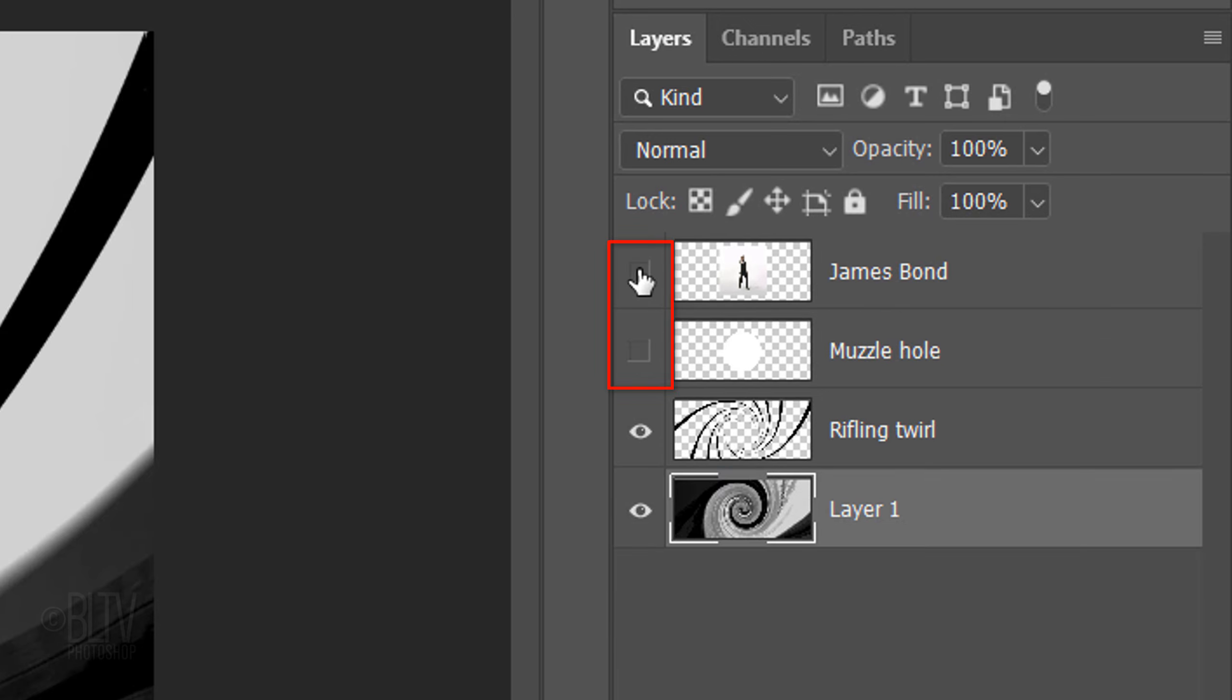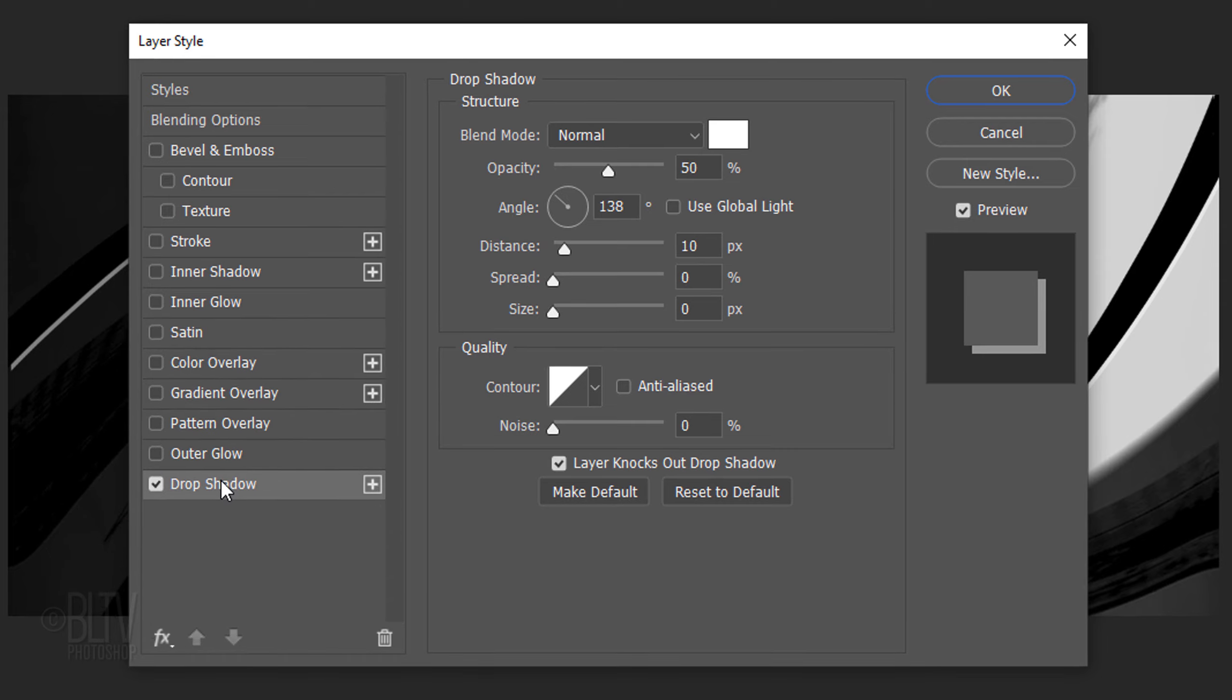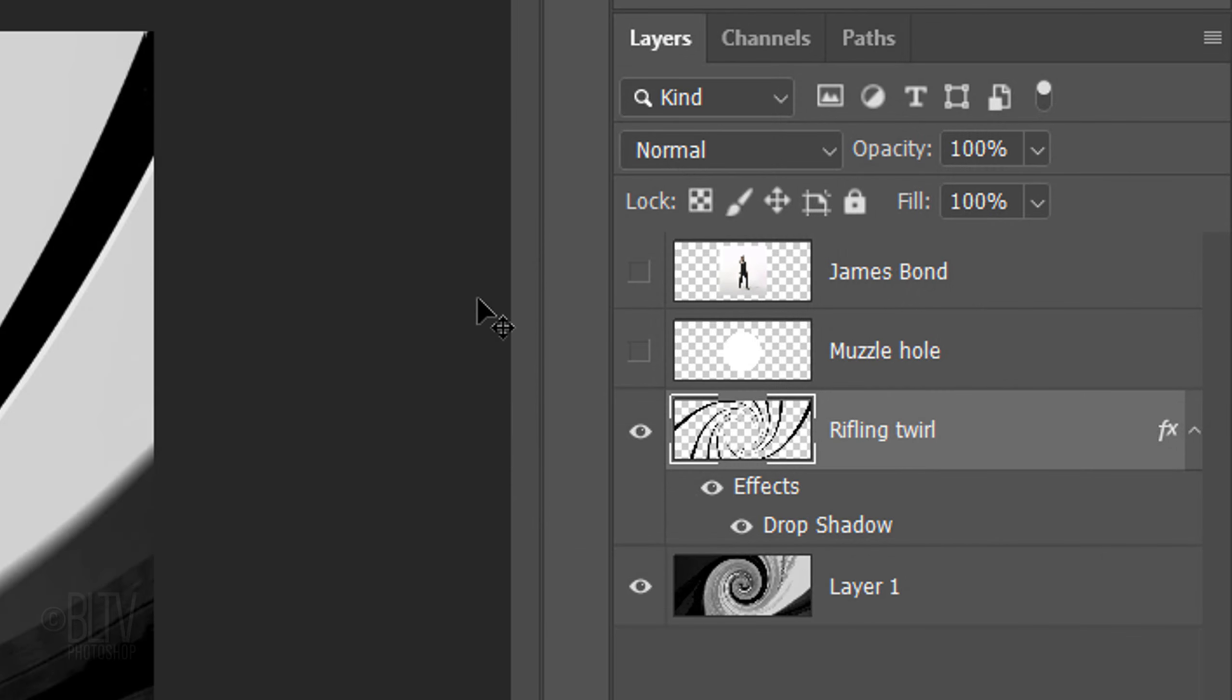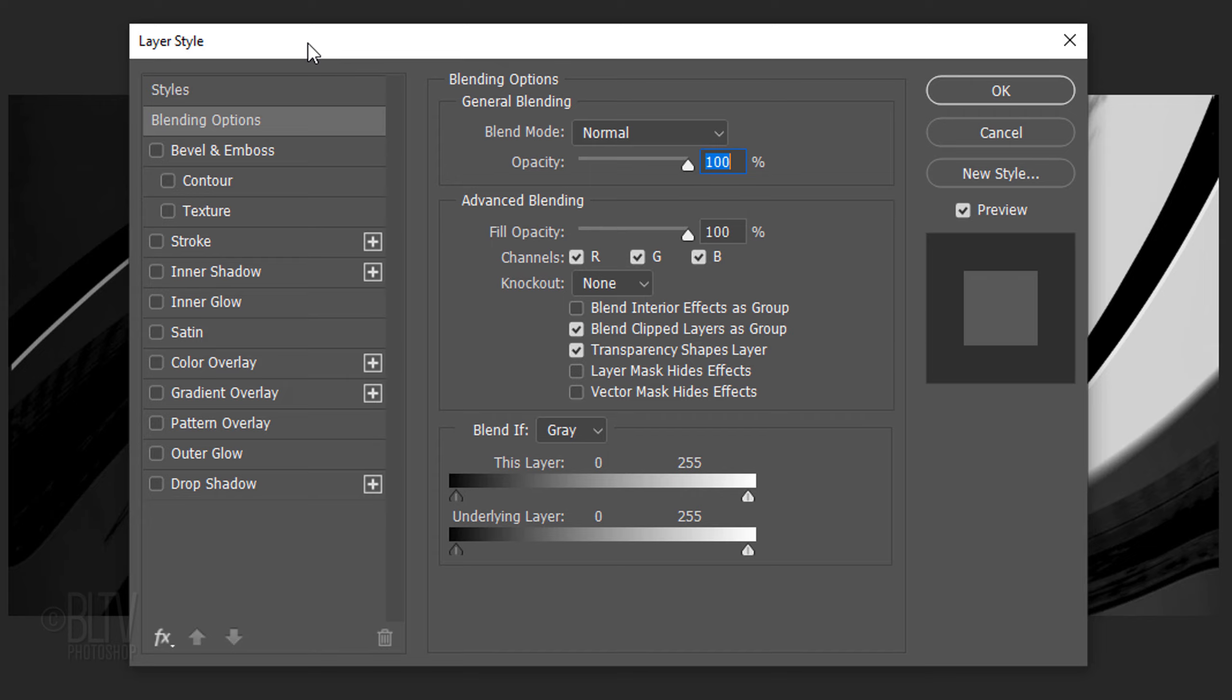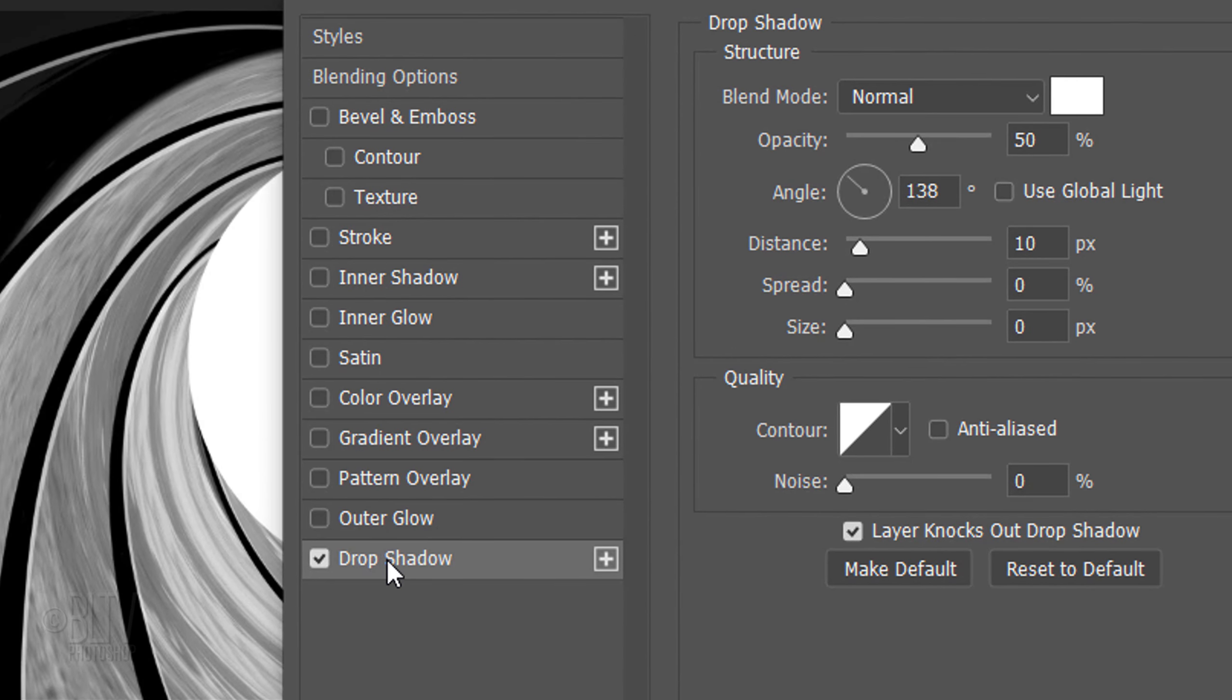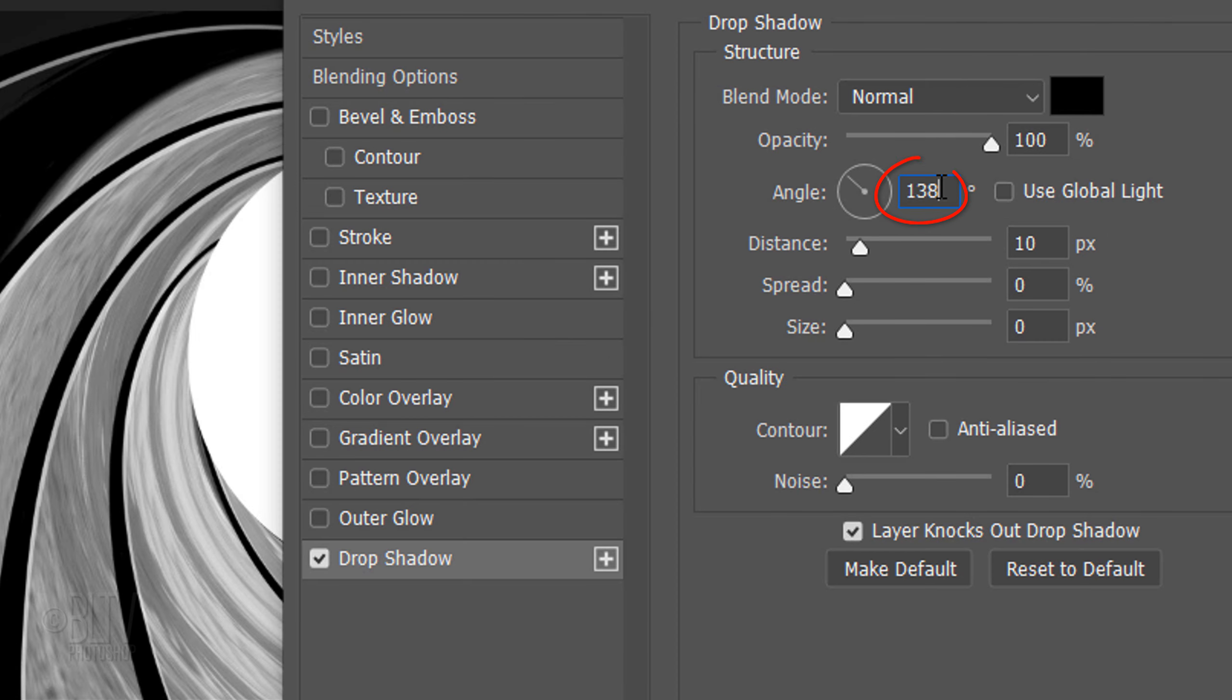Drag the Gun Barrel Twirl layer to the bottom of the Layers panel. Hide the top two layers and double-click the Rifling Twirl layer to open its Layer Style window. Click Drop Shadow. If the color isn't white, click the box and pick white. The Blend Mode is normal, the opacity is 50%, and the angle is 138 degrees. The Distance is 10 pixels and the spread and the size are both 0. Make the muzzle hole visible and double-click it to open its Layer Style window. Click Drop Shadow and the color box. Pick black. Make the Opacity 100% and the Angle 0 degrees. Make the Distance 20 pixels.